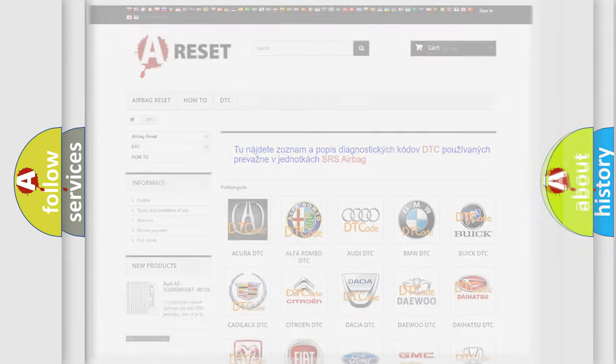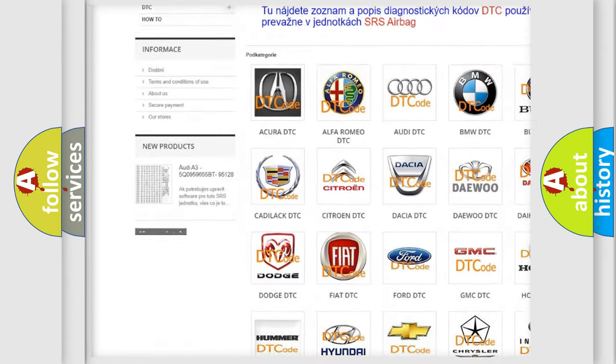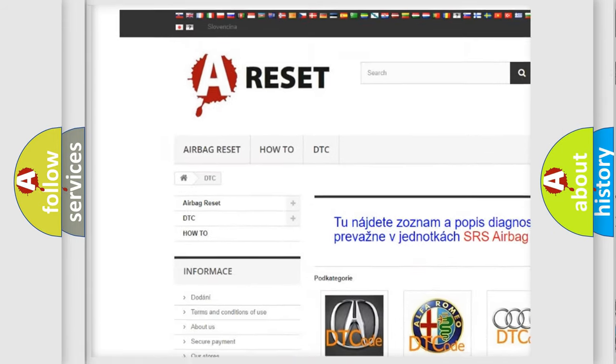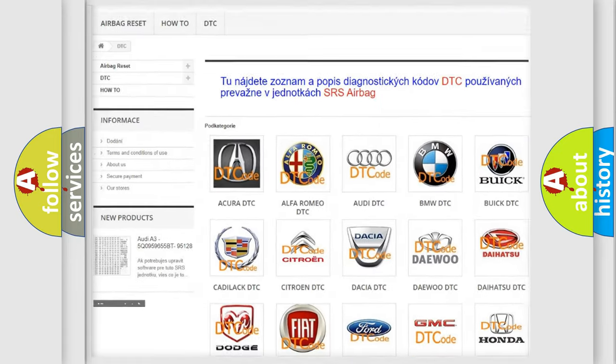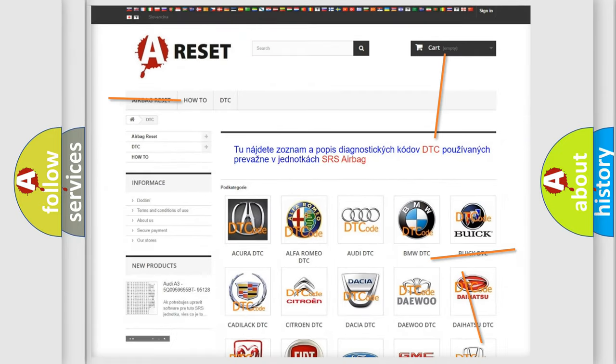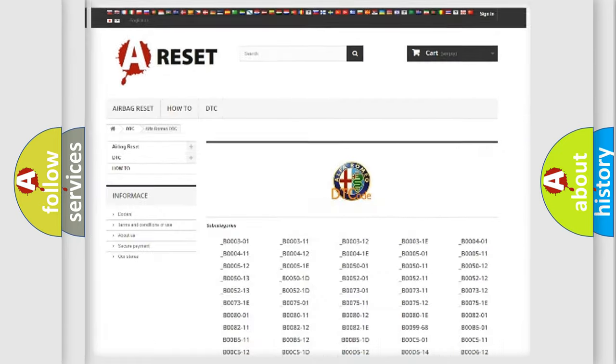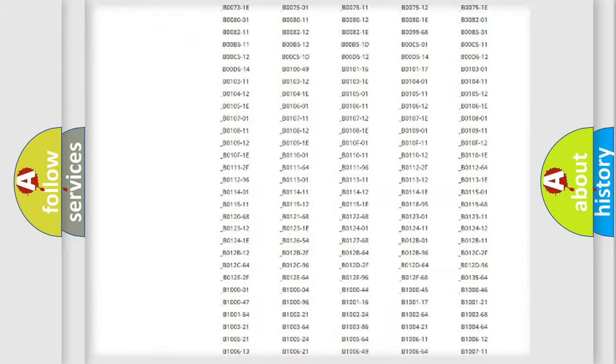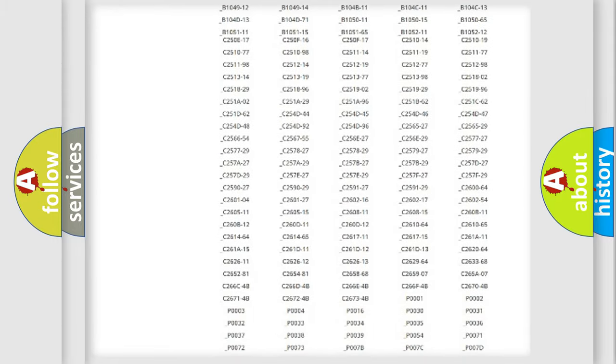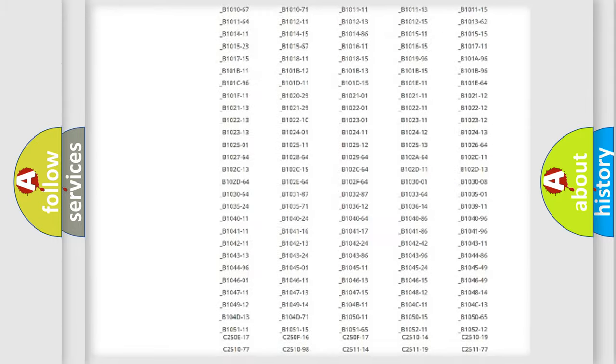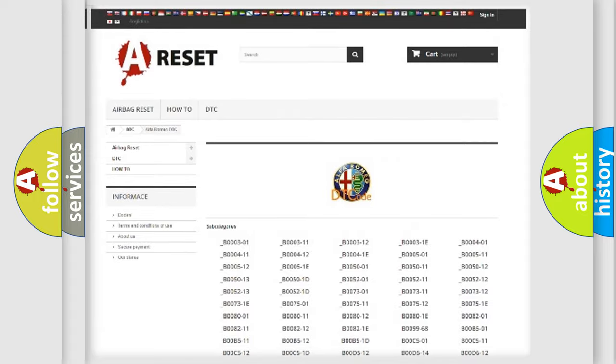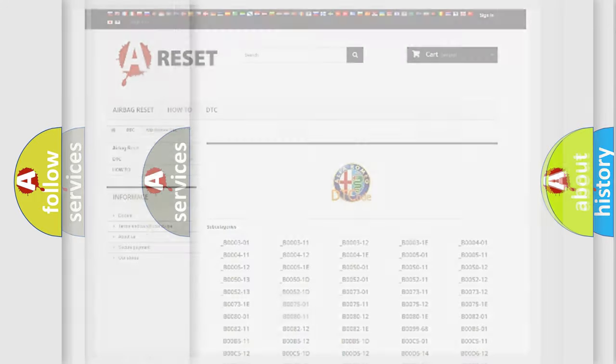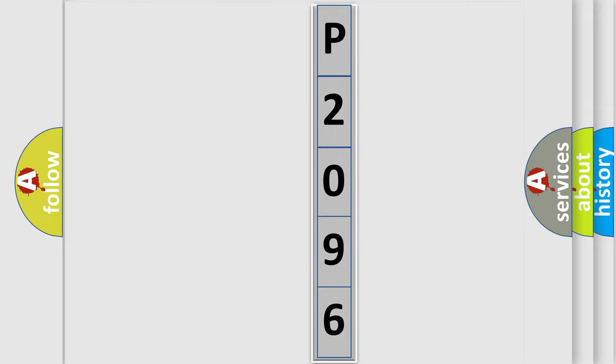Our website airbagreset.sk produces useful videos for you. You do not have to go through the OBD2 protocol anymore to know how to troubleshoot any car breakdown. You will find all the diagnostic codes that can be diagnosed in a car, Alfa Romeo vehicles, also many other useful things. The following demonstration will help you look into the world of software for car control units.